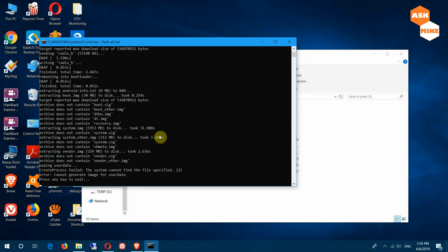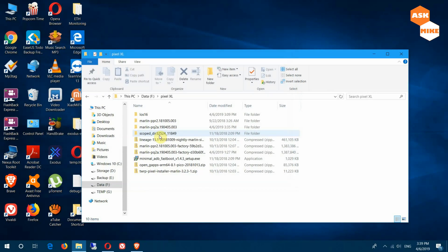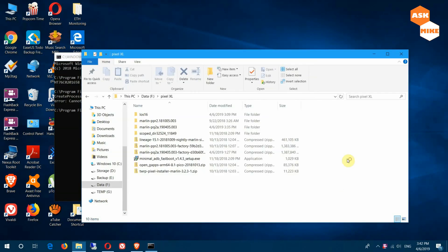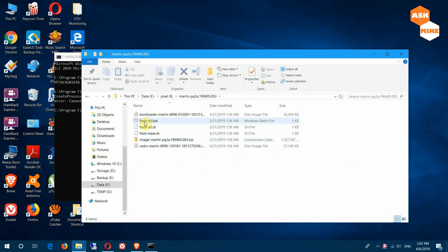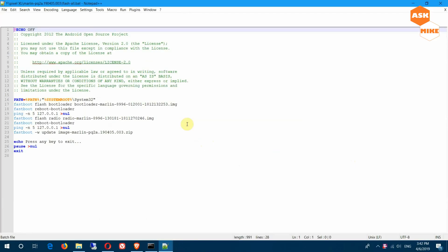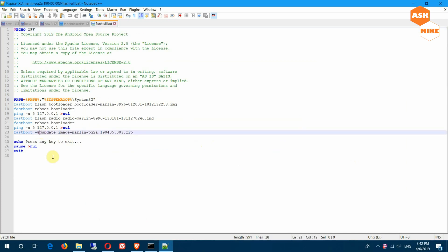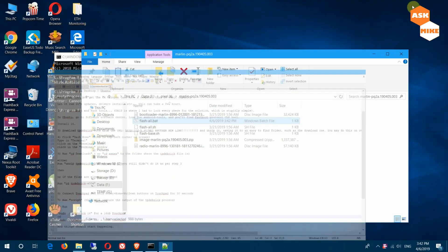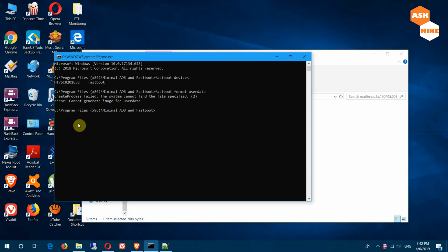It seems we have issues flashing using the normal flash-all.bat. From what I've read, with flash-all.bat you need to edit it — open it with Notepad and find the minus-w flag and remove it, then see whether we can flash correctly. So we'll try another round of flashing with that change applied.